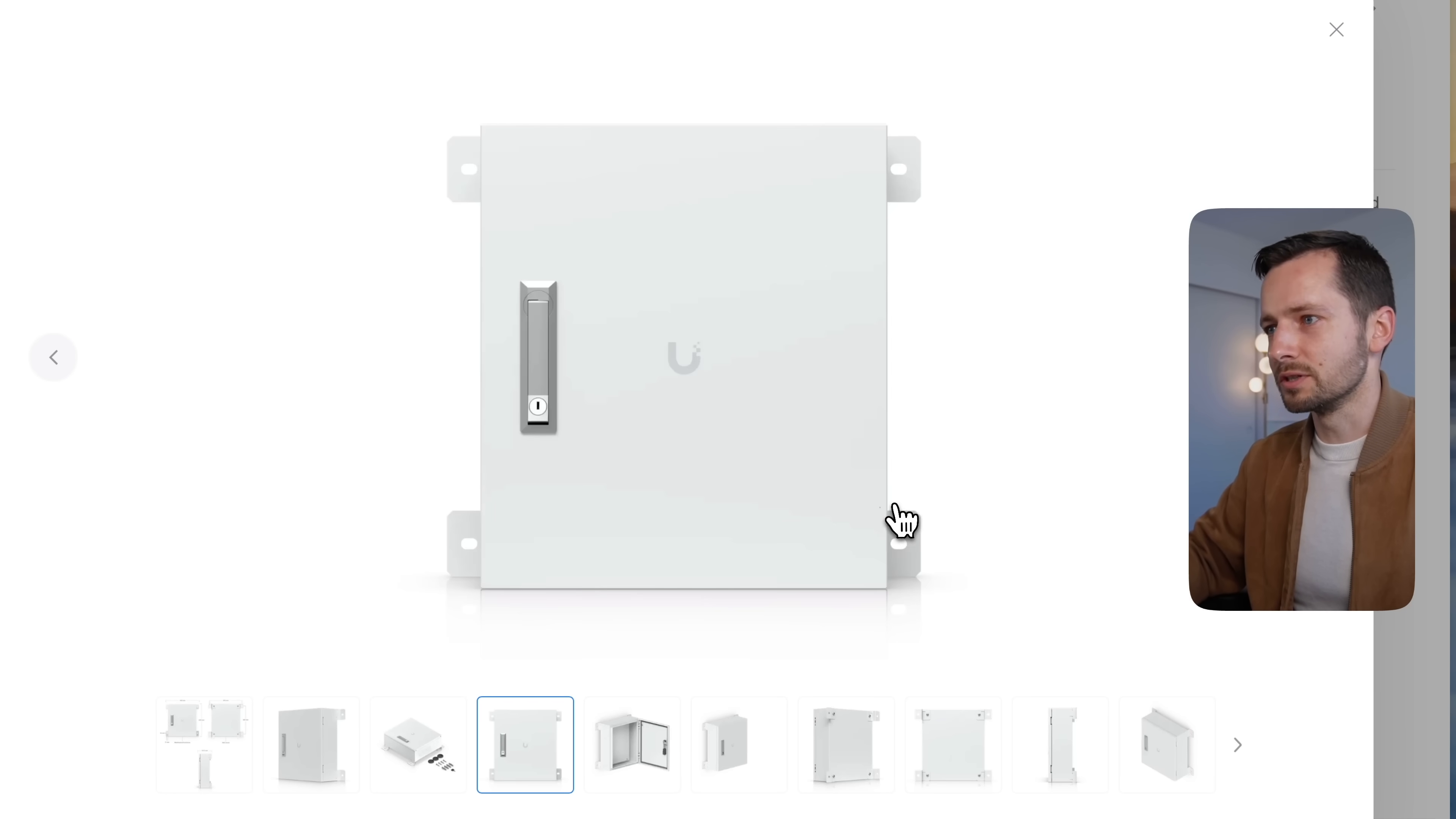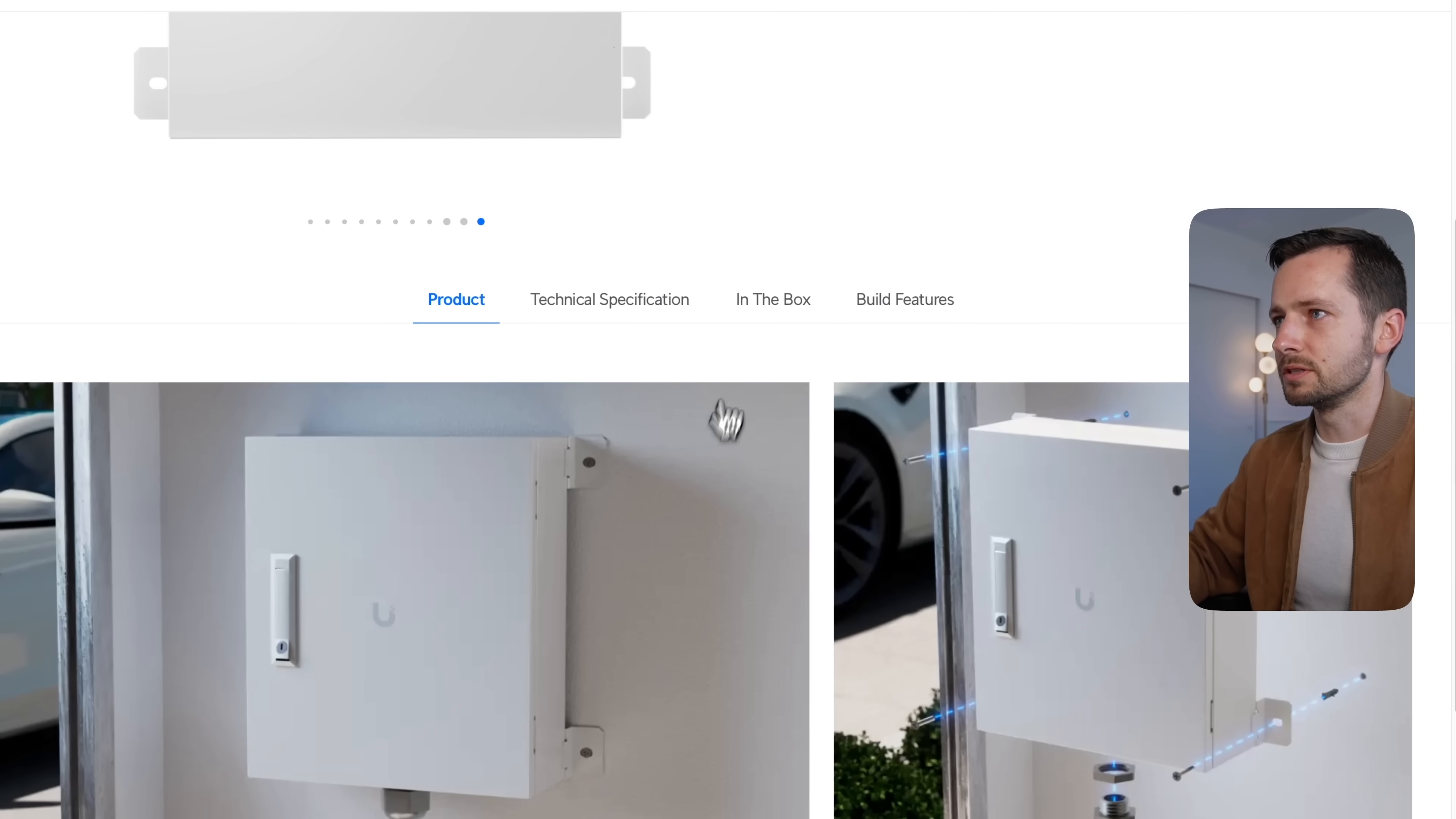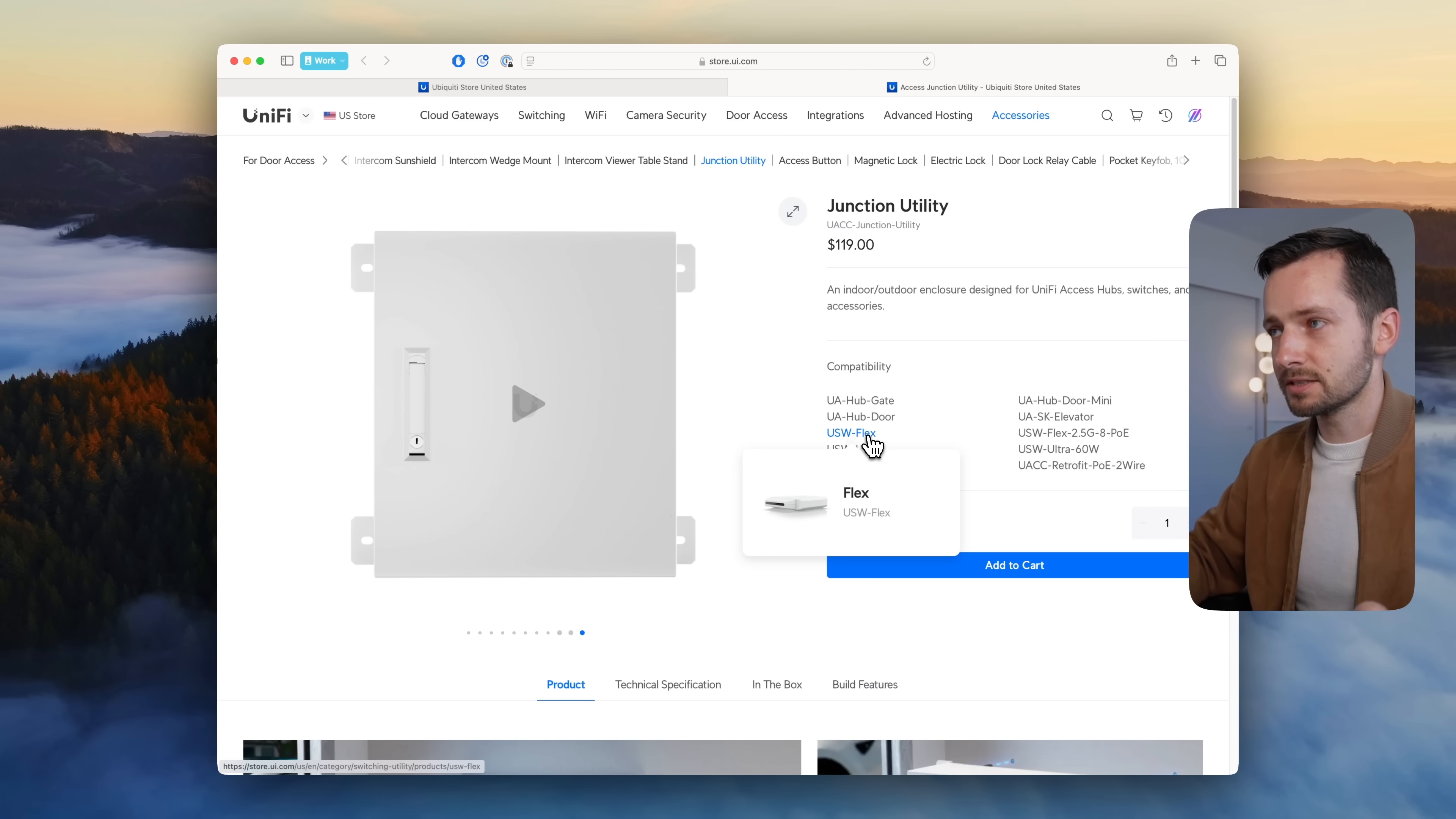You can feed the wires and ethernet cables through the bottom. It has three different ports you can use, but it's at $119. It's compatible essentially with all your door access hubs and some of the larger switches.